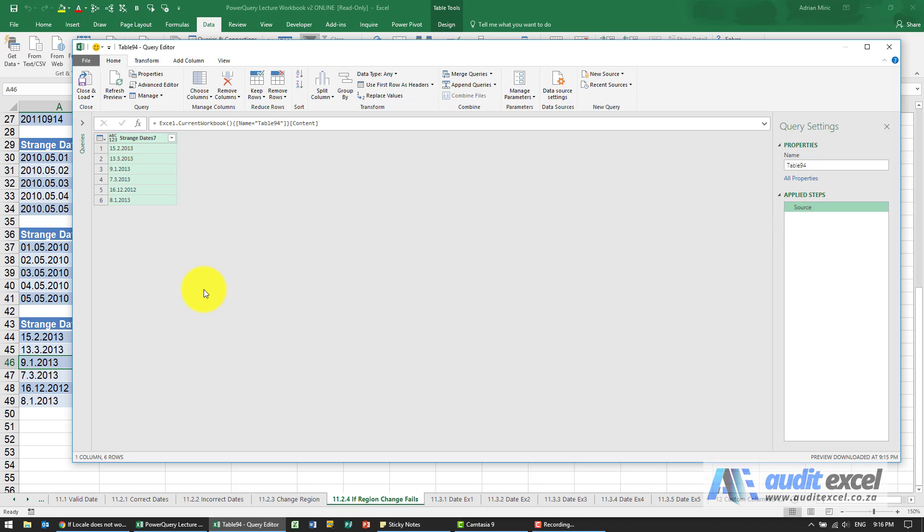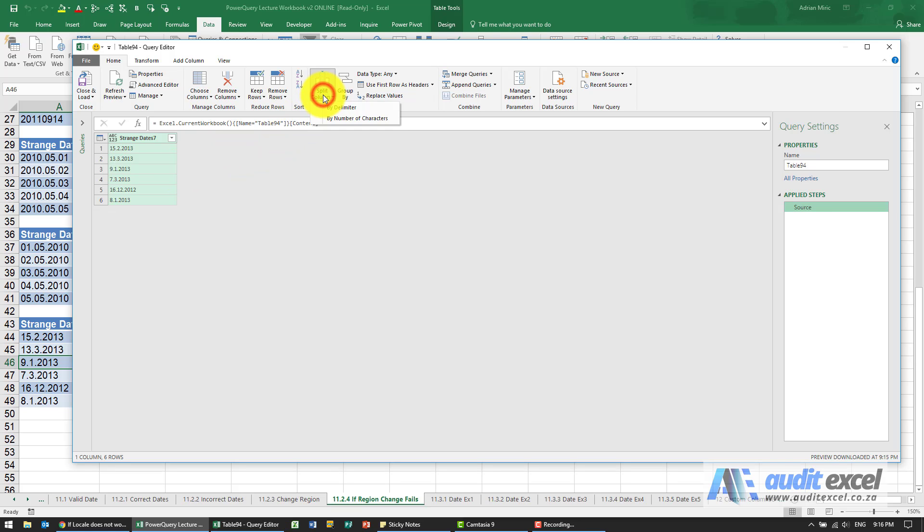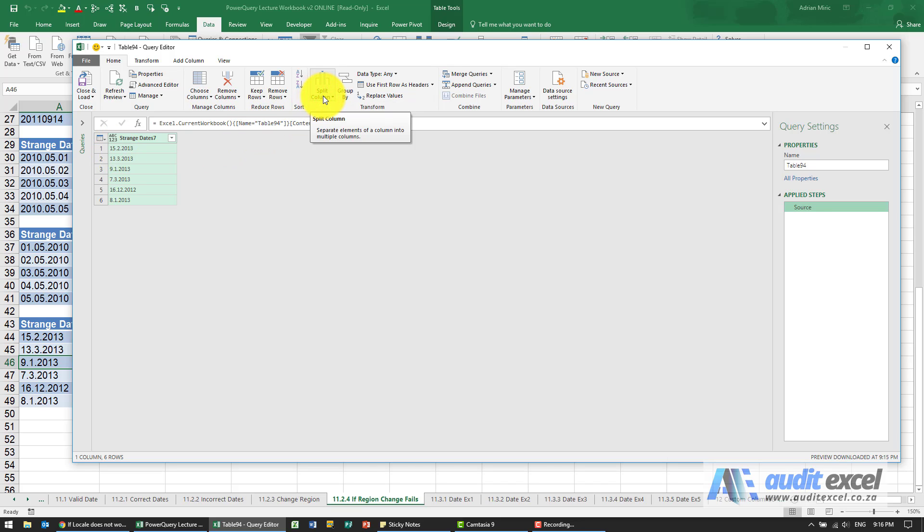I'm just going to get rid of the change type. You've got a couple of options here. One of them is we can split these columns because it looks like it's day, month, year. We can split this column by making use of a delimiter, based on the full stops. That's one way, and then you'd use the hash date formula. But let's try something different.